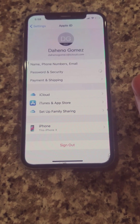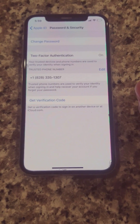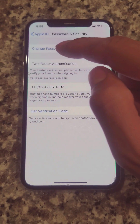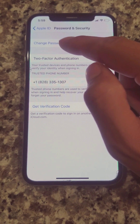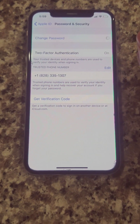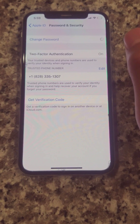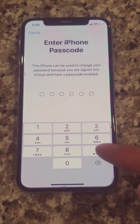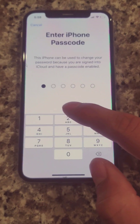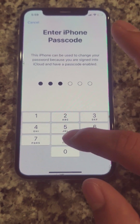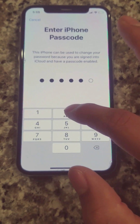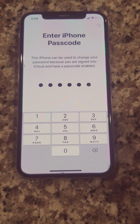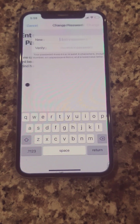Once you do that, it's going to take you to the next screen. You should see a phone number here, and you should see an option where it says change password. Go ahead and click on that. Once you click on that, the next step is going to ask you for the phone password, so you enter your phone password.